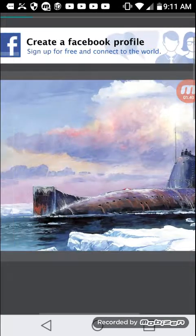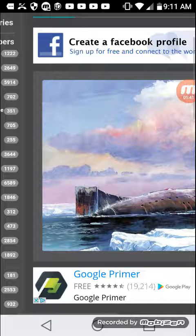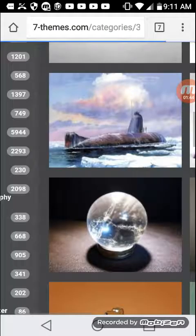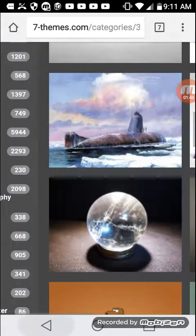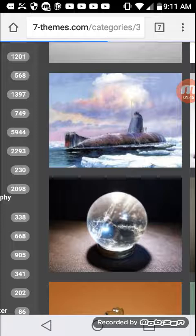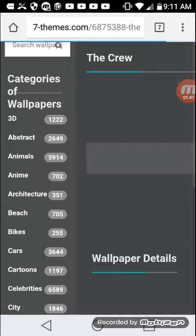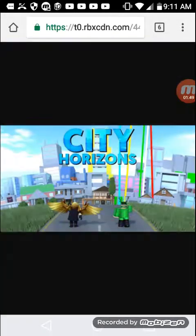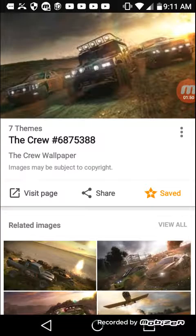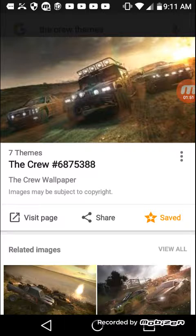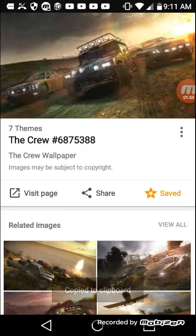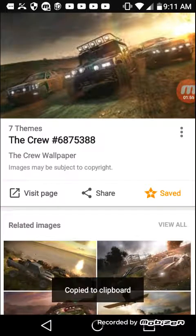Look at that theme — doesn't that look fire? All right, let me get back out. This is not downloading the theme. I literally just did this — I use Roblox to do it though.